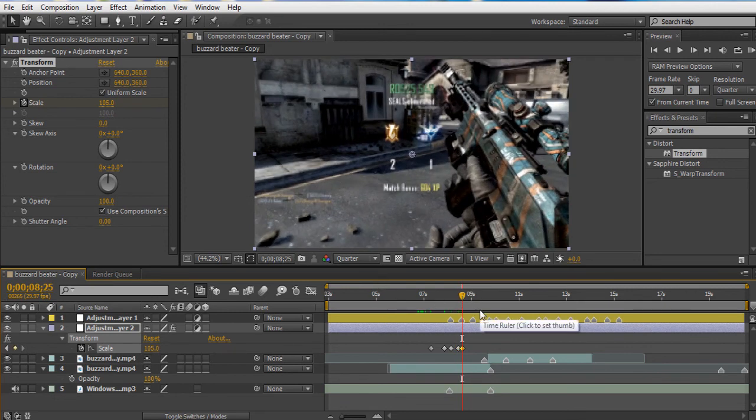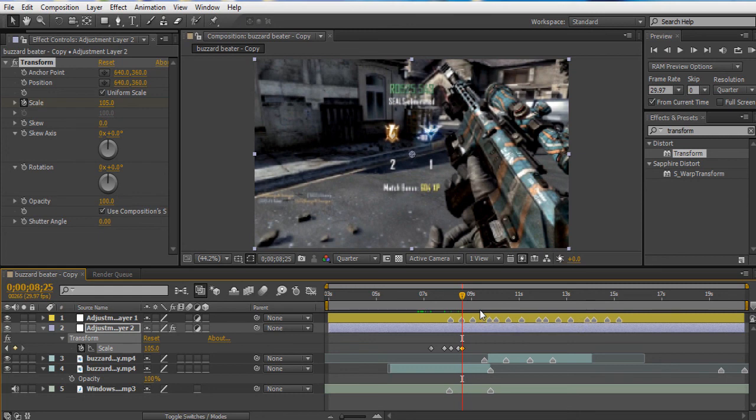So what you're going to do is for the smaller like hi-hat hits, or beats whatever you want to call it, you want to just go like a lower scale. And for like the big beats, the ones you want to emphasize the most, you want to go all the way up to maybe even 110.